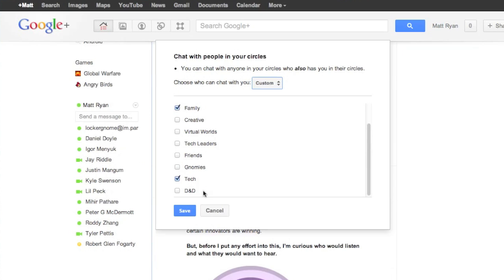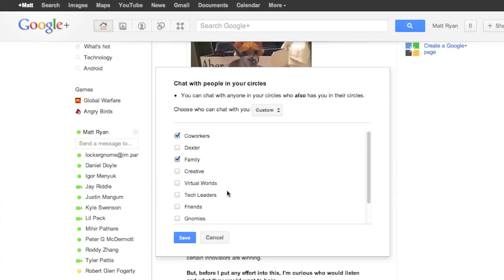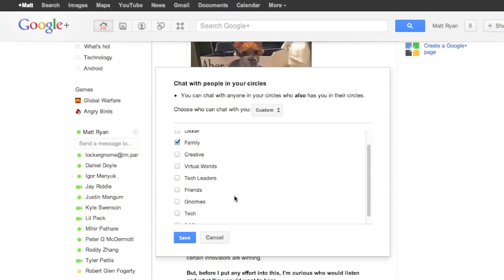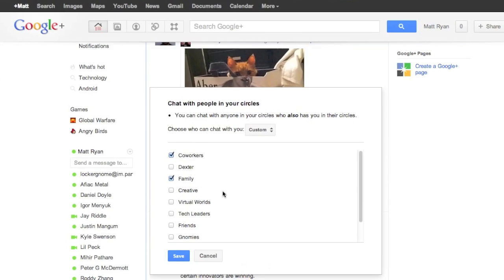And then you can pick out people or circles that you would like to have in your buddy list. If you don't want any, there you go. That's all you have to do.